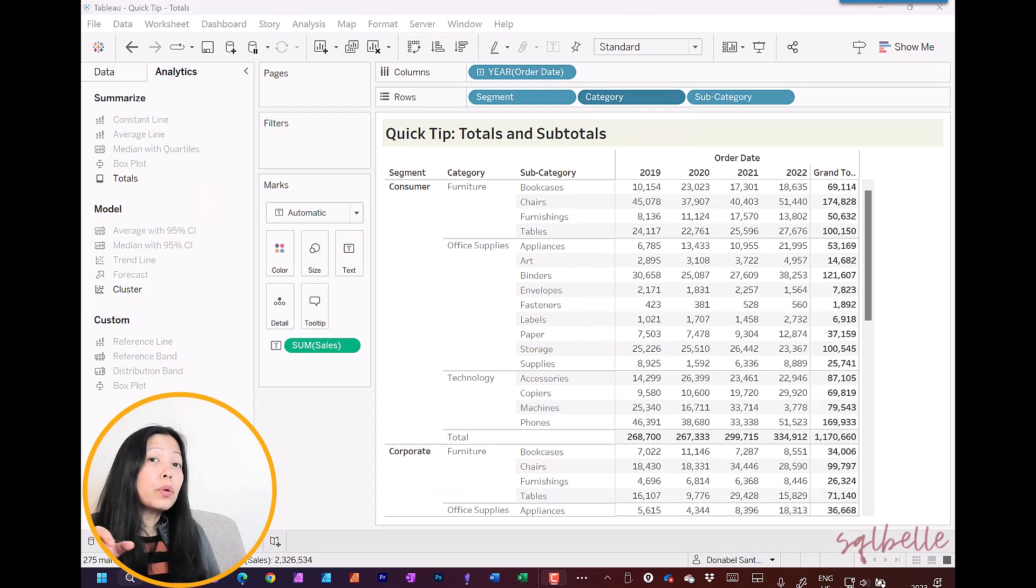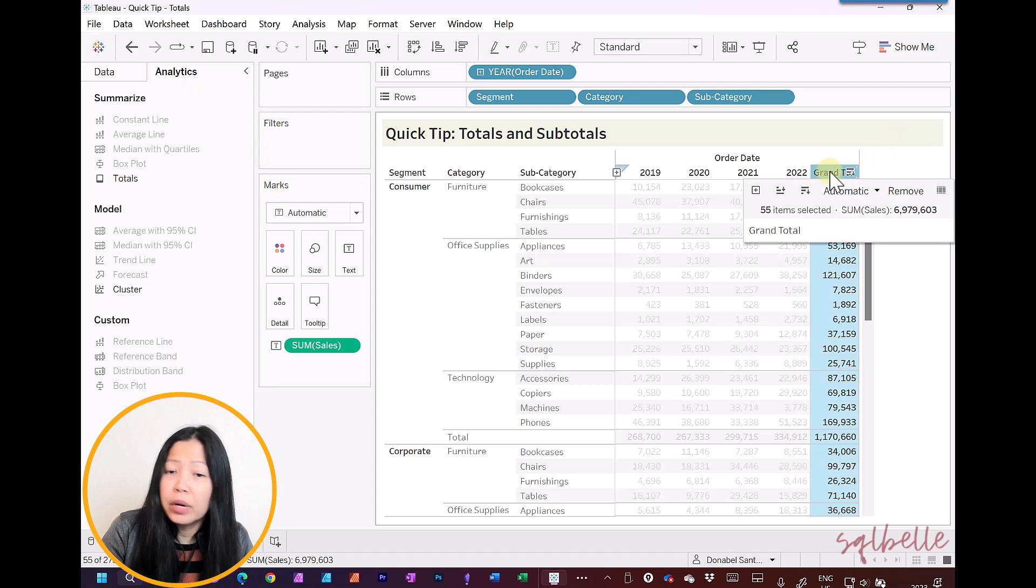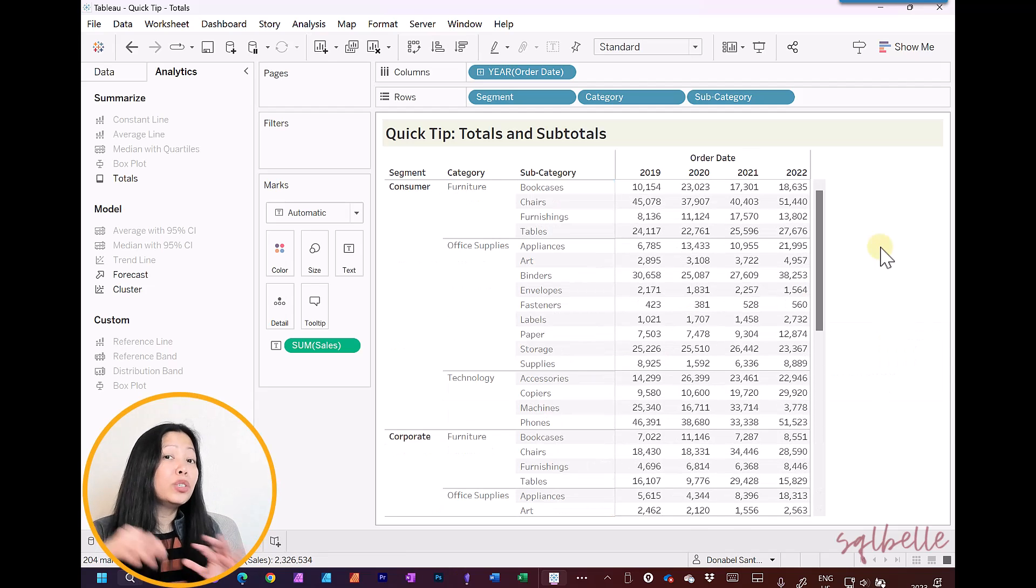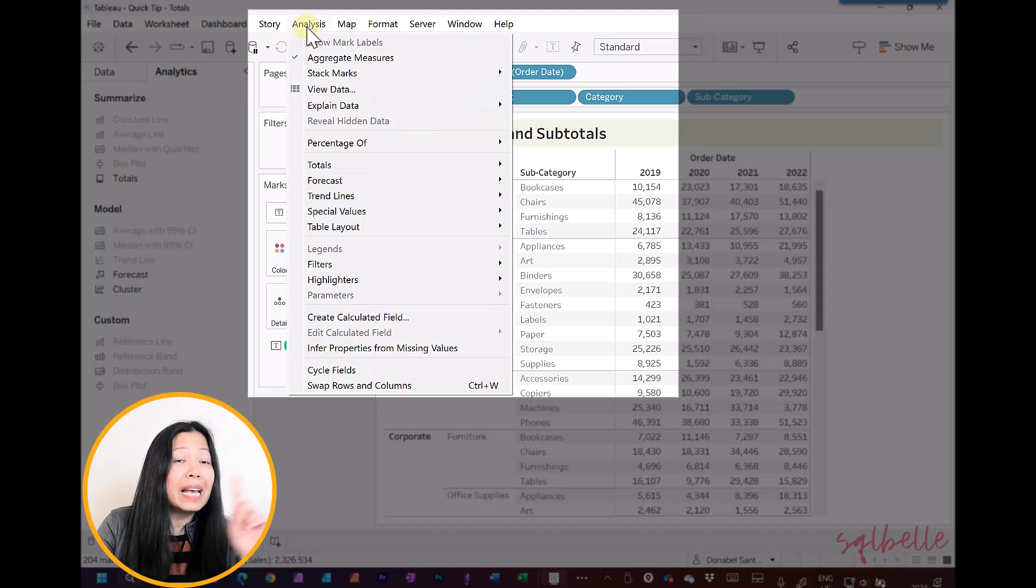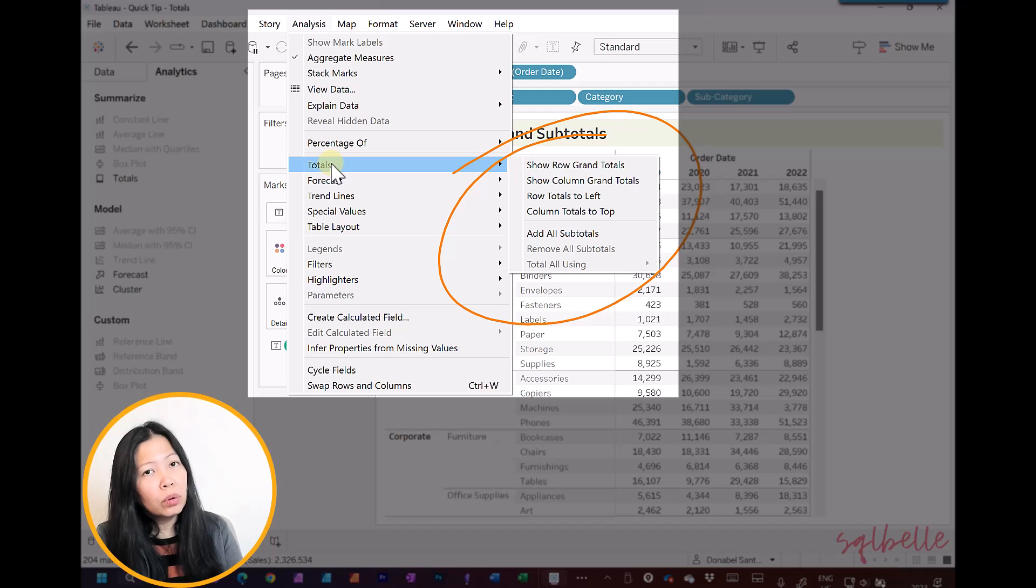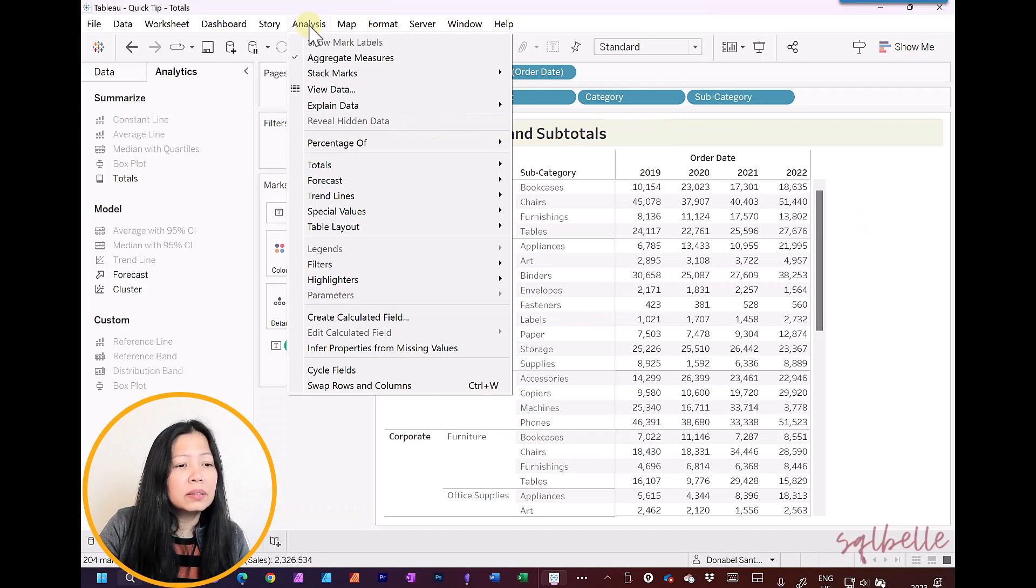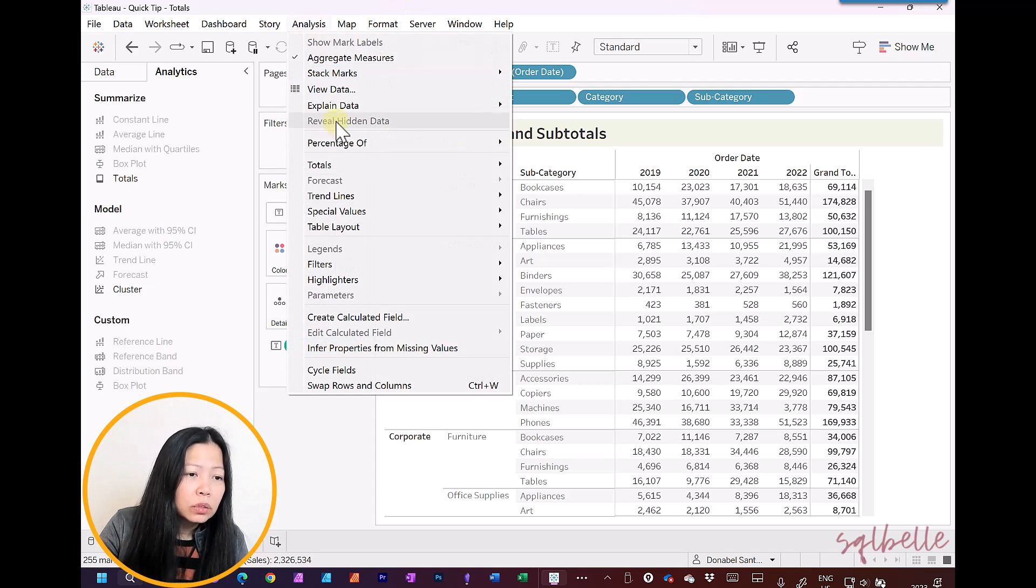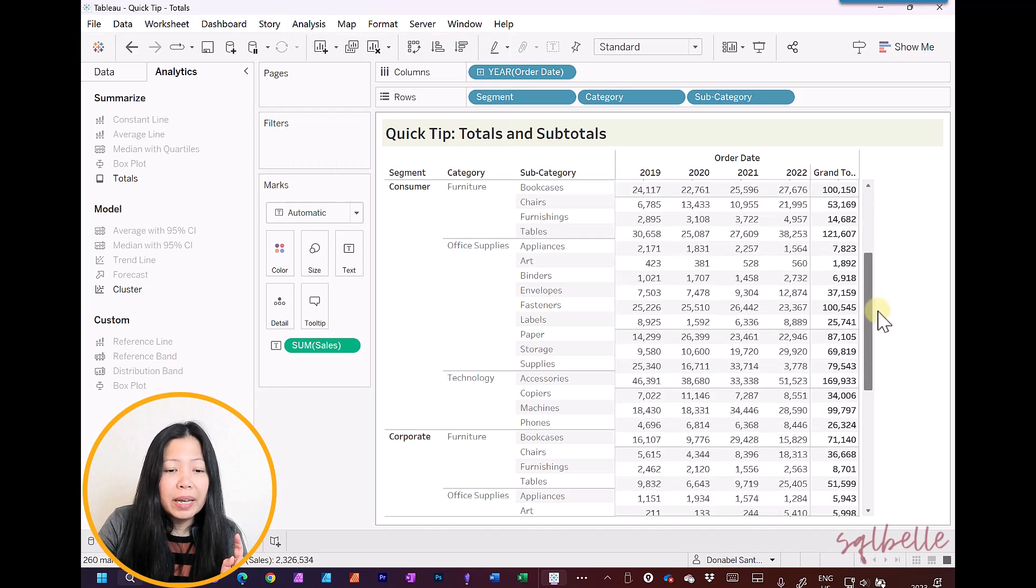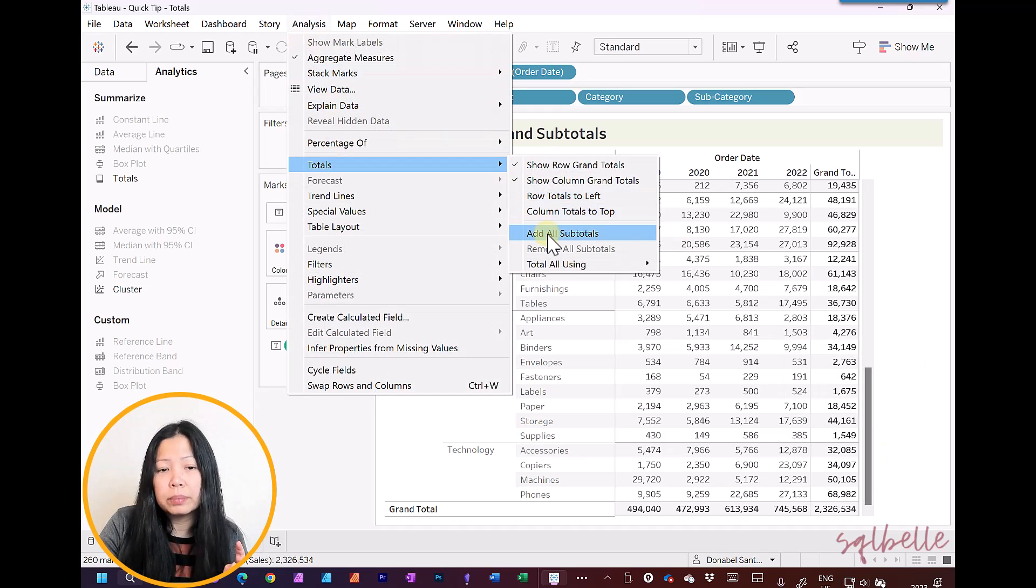So what's another way of adding the totals and subtotals? Let's remove all of these totals first. Another way to add or remove the totals and the subtotals is by going through the analysis menu. So in the analysis menu at the very top, it's between story and map. In here, you can see totals, and we can see the same options. We can add row grand totals, column grand totals, as well as our subtotals. So let's try this out. So under analysis, totals, show row grand totals. Again, by default, it's going to be on the right side. Analysis, totals, show column grand totals. By default, it's going to be at the bottom of your screen. And under analysis, totals, we're going to add all subtotals.